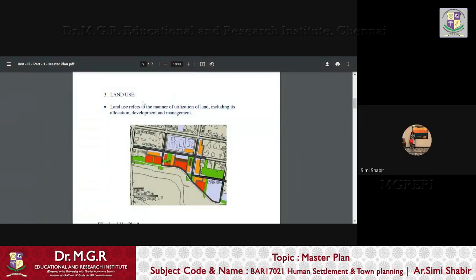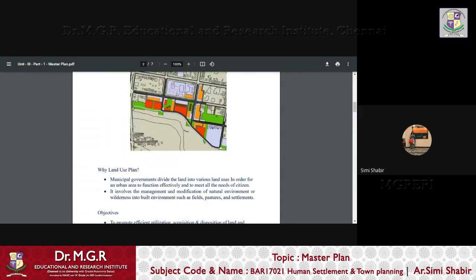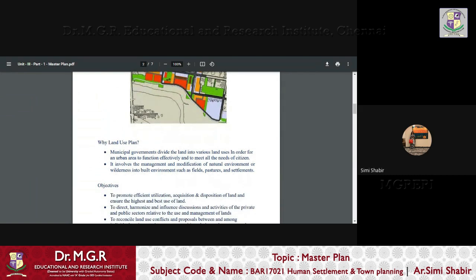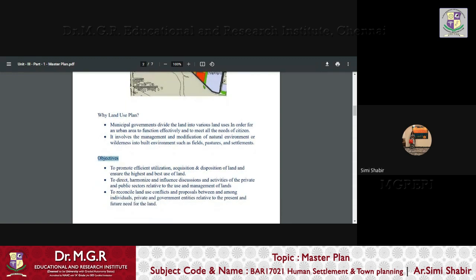Now, what is land use? Land use refers to the manner of utilization of land, including its allocation, development and management. So, basically, that is the simplest definition for land use. Now, why do we put emphasis on land use? Municipal governments divide the land into various pockets in order for an urban area to function effectively and to meet all the needs of citizens. It also involves the management and modification of natural environment or wilderness into built environments such as field, pastures and settlements.